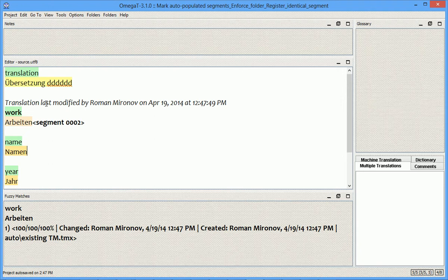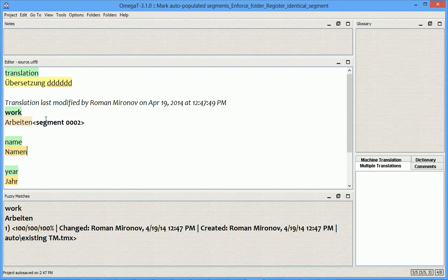This new function helps translators distinguish 100% matches from other texts visually, which makes it so much easier to do this than before, when the only way to recognize a 100% match was to open it and look into the fuzzy matches pane. So now we can do this in a more visual way.